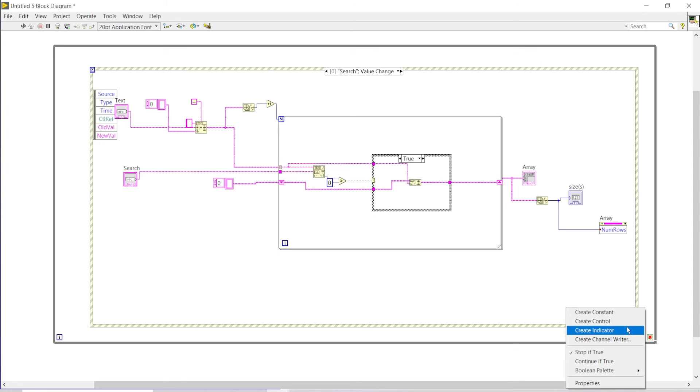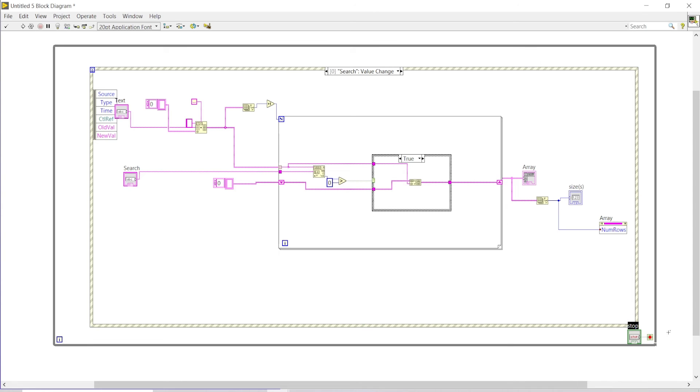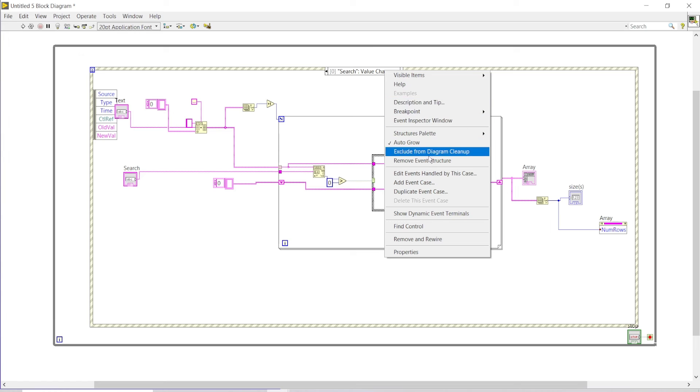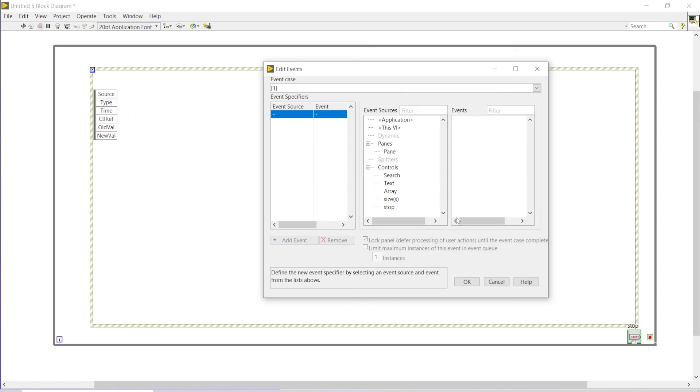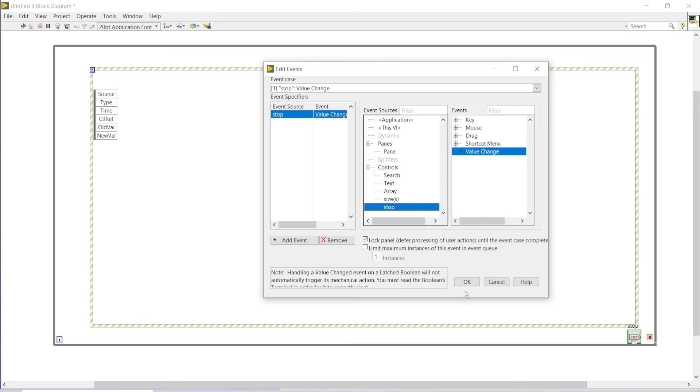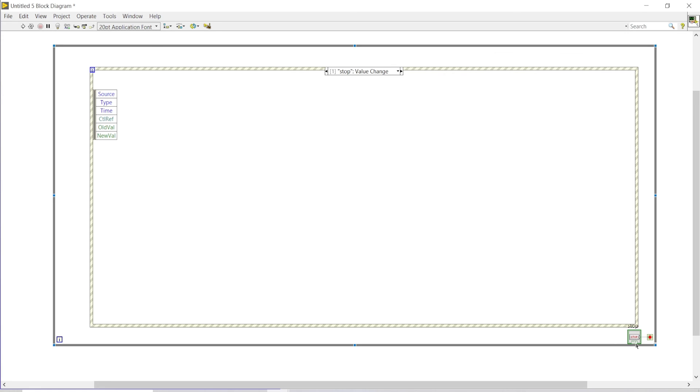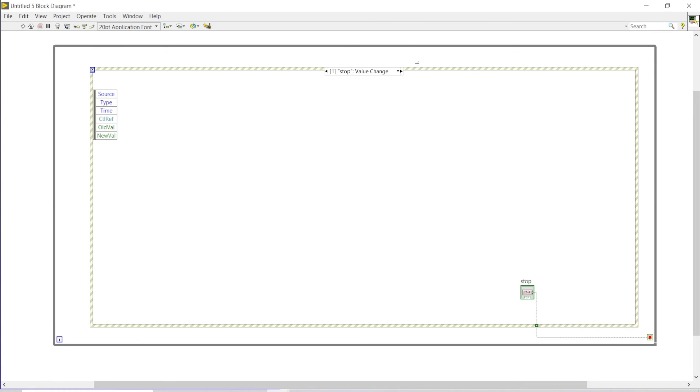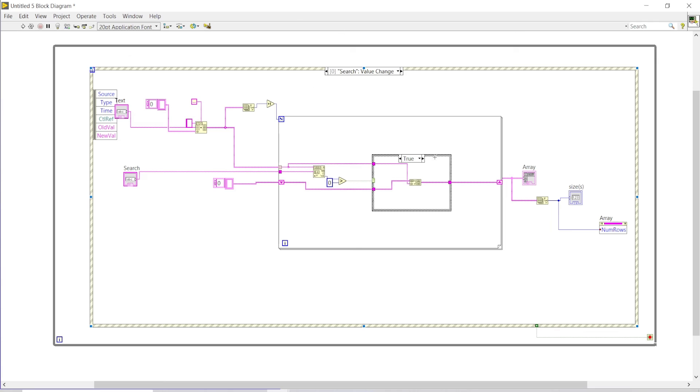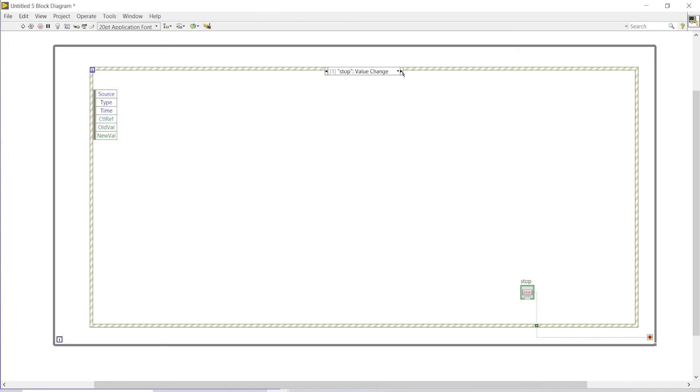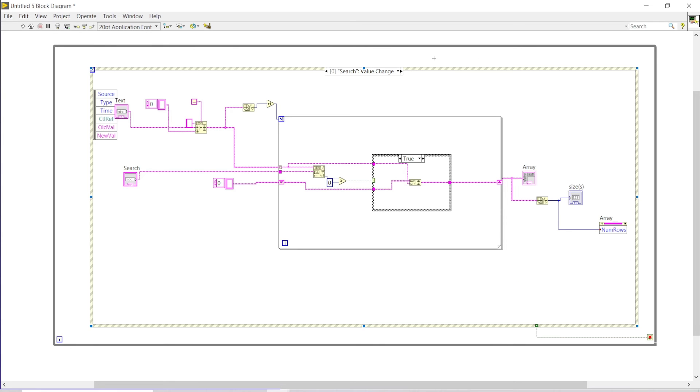I'll press OK and now I have to create a control. I will add an event case and link it with my stop button, so that whenever my stop button is pressed, then the second event structure will be occurred and this whole program will be stopped.